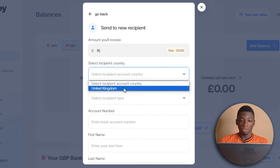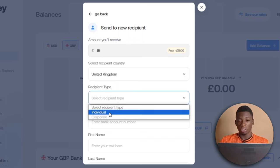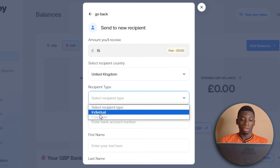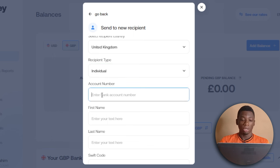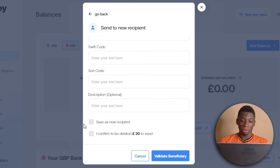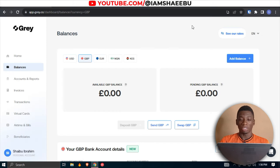Click here to select the country — United Kingdom. Choose the recipient type: individual or corporate. Enter the person's GBP bank account number, their name, the Swift code, the sort code, and the description, then validate the beneficiary. It's just amazing that Gray has this feature, and one of my group members on WhatsApp actually tried it and it worked.